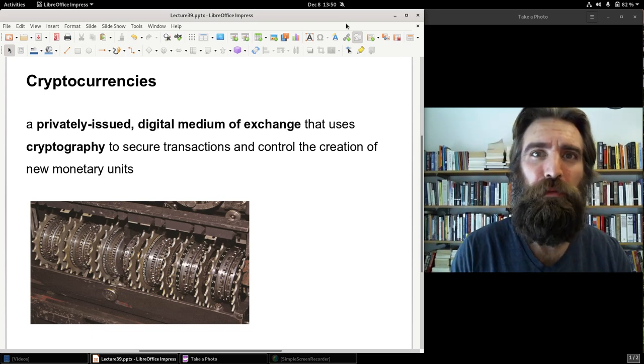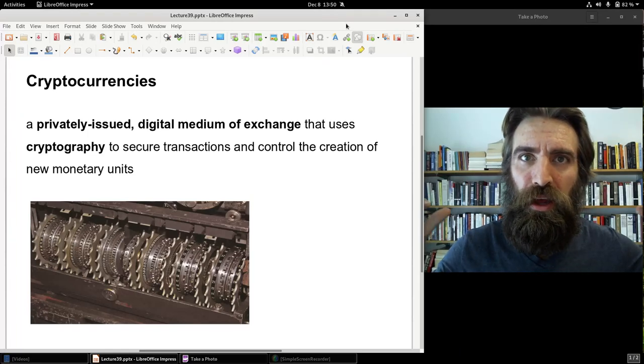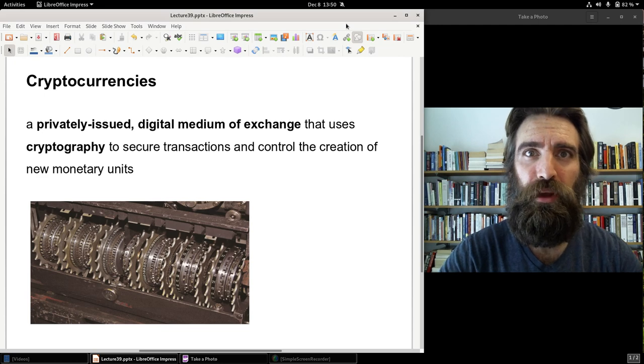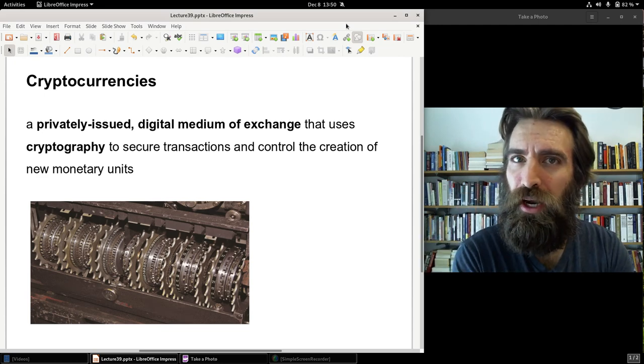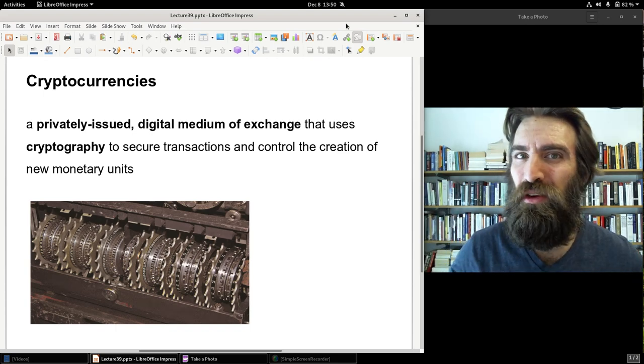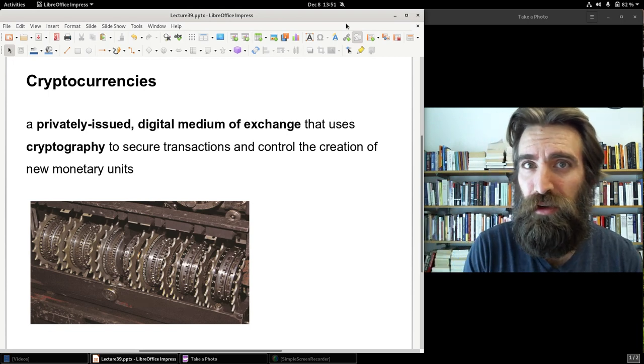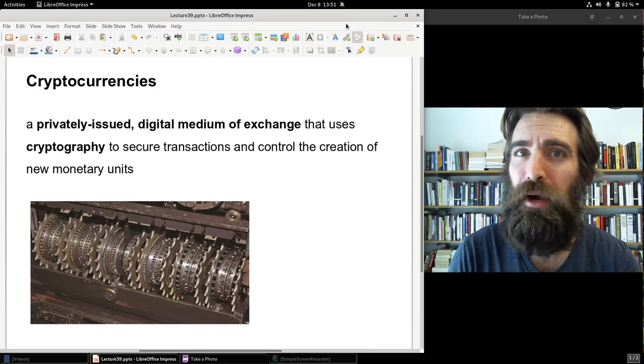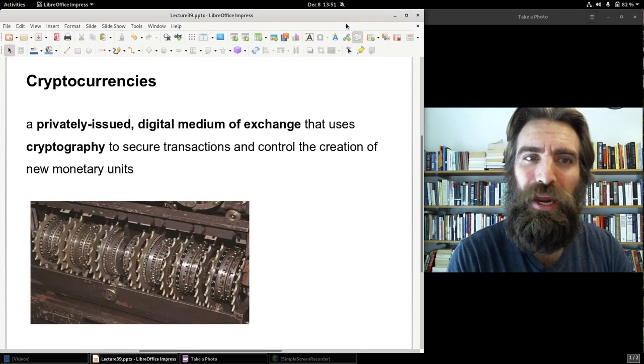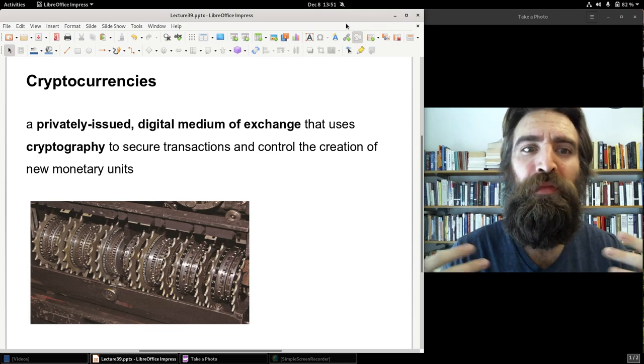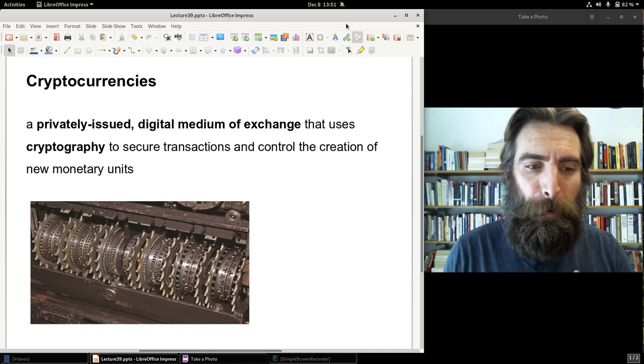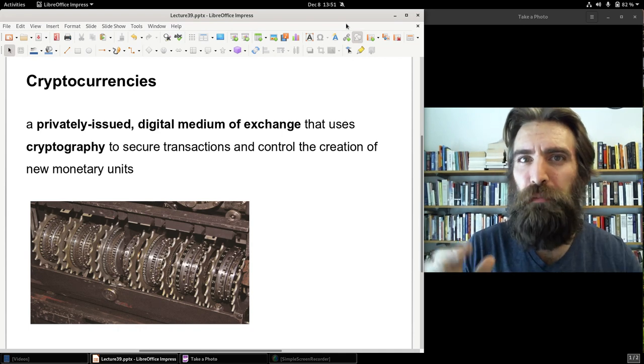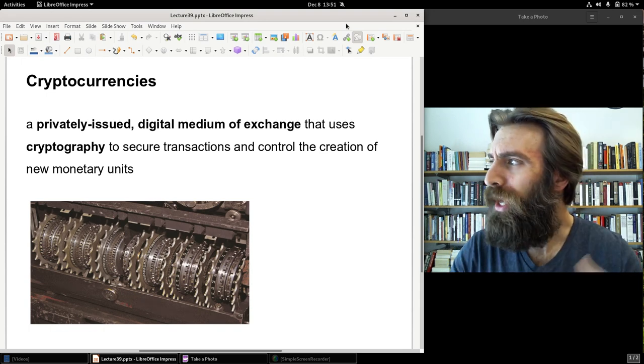And we'll center this lecture on Bitcoin. But before we start with Bitcoin, let's just look at a general definition of cryptocurrencies. Cryptocurrencies, and oftentimes you'll hear it called crypto. Crypto is a medium of exchange. Now, before I continue, remember the definition of money. Money is a commonly accepted medium of exchange.